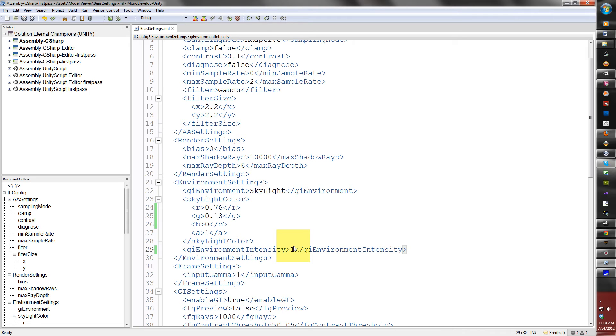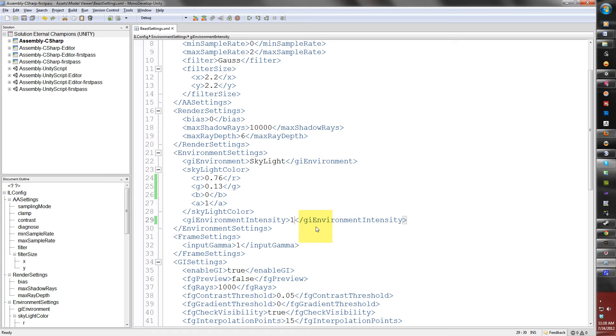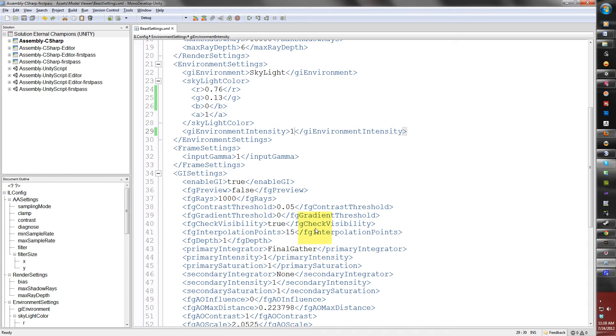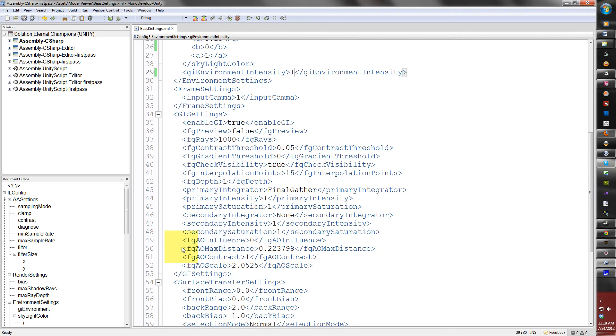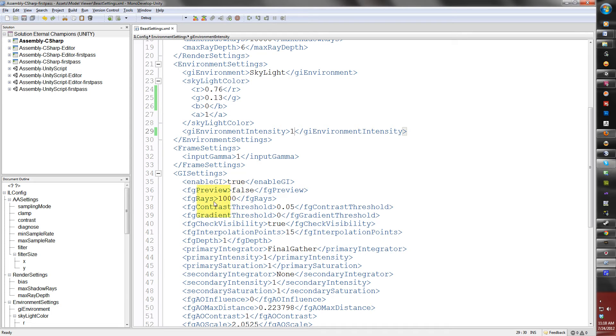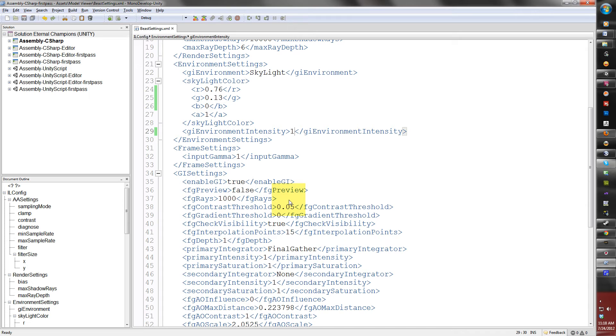The next setting I'm going to change is the GI settings. This section is very important. The FG rays stands for final gather rays. At default, a thousand rays is the default value in the XML file when you first create it. And this here controls how many rays are fired into the scene when it's rendered for the light mapping. Remember, it is the same thing as it would be in the regular Beast interface. The higher the value, the more rays will be cast, but the longer the render time.